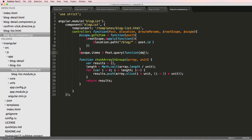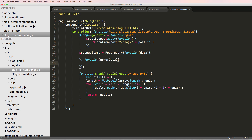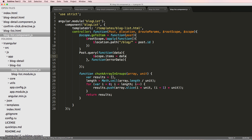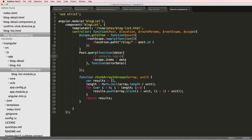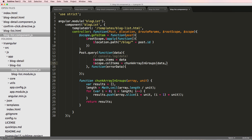So let's make one. We'll do `function` and `data`, and then `function` and `error, data` if there was an error. This is a default built-in method for a resource like posts. So we can always set `scope.items` equal to the data. What I want to do is also set `scope.colItems` equal to `chunkArrayInGroups` passing the data array and the number three — so we want each item to be in chunks of three.